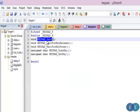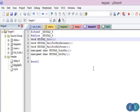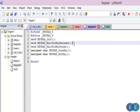The first function is keypad_init. What it basically does is it makes all the rows as inputs and all the columns as outputs. That is the only thing it does in this particular case.